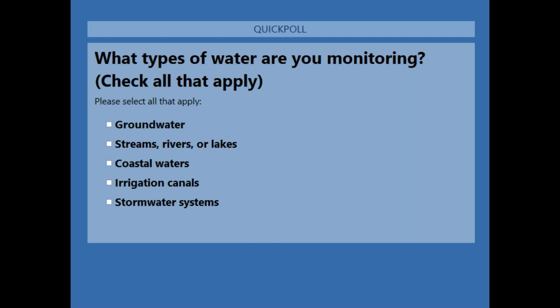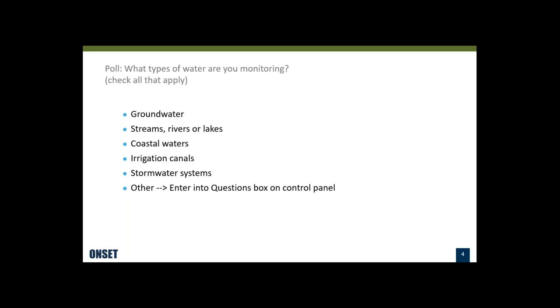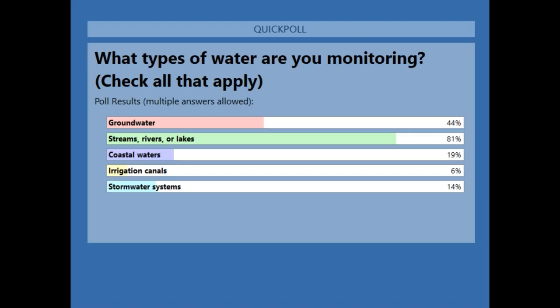We're getting a good cross section here. Let me share the results so you can see what your fellow attendees are doing. By far the biggest group of you are doing streams, rivers, and lakes. A fair amount are doing groundwater as well, a little bit of coastal waters, and some stormwater systems. Not too much in the irrigation field. Somebody's also doing tank levels — yes, it's important to monitor those too.